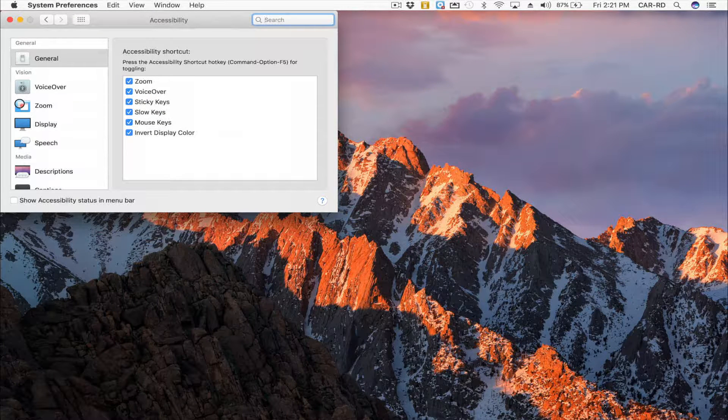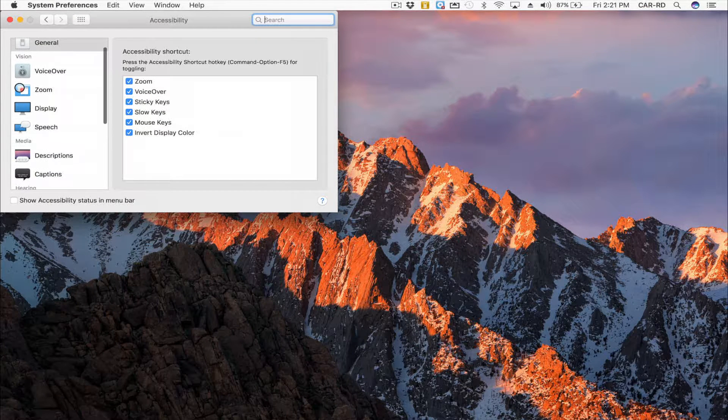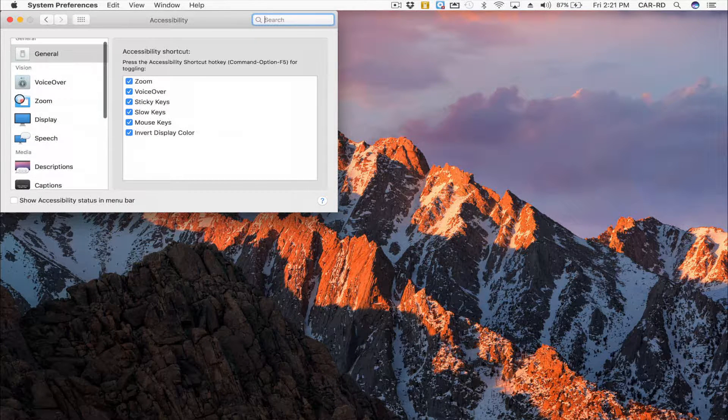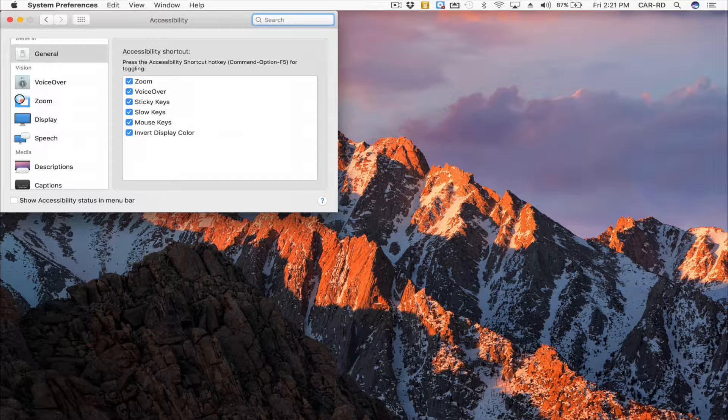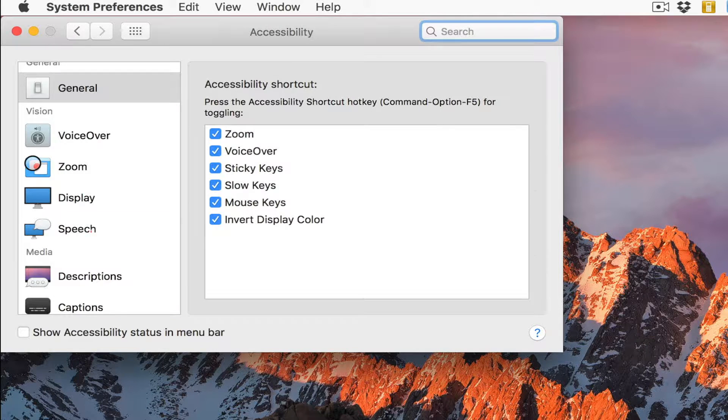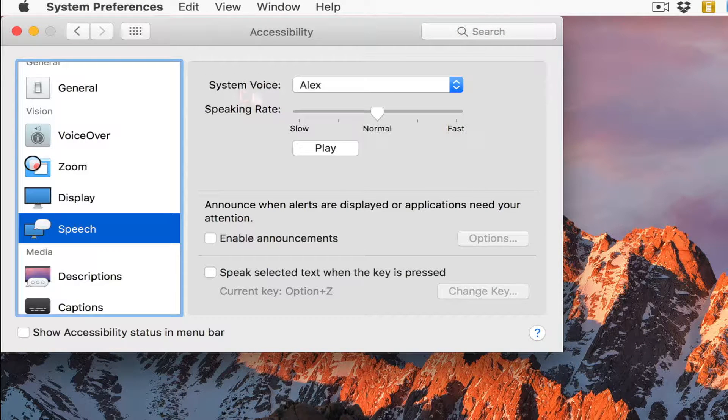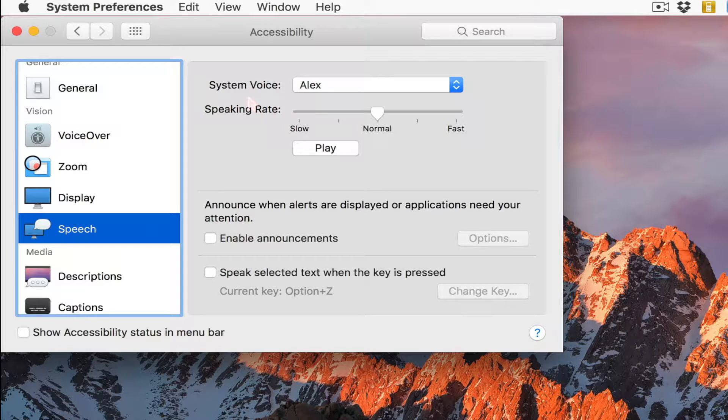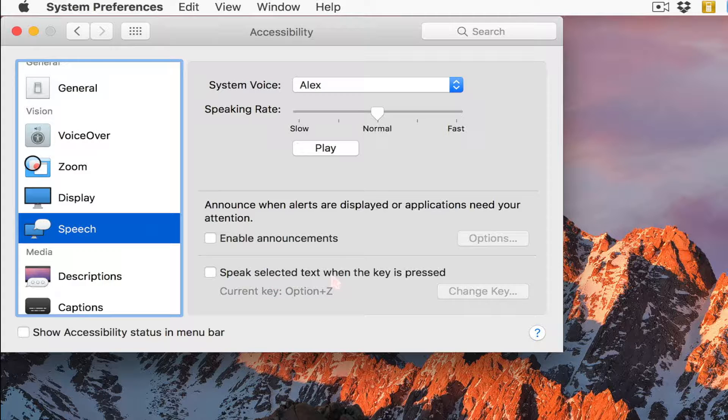You see some of the items that you can use for any kind of accommodations or accessibility. We're going to click on Speech, then you have several items listed: System Voice, Speaking Rate, Enable Announcements, and Speak selected text when the key is pressed.